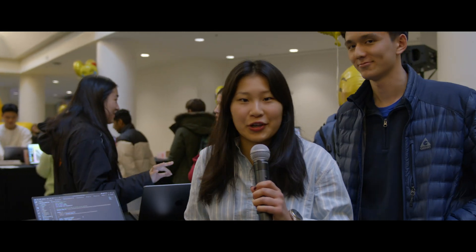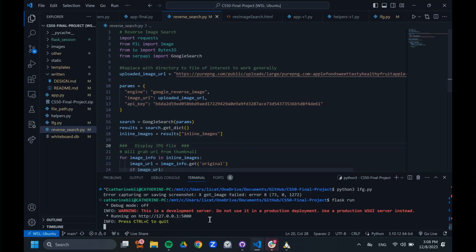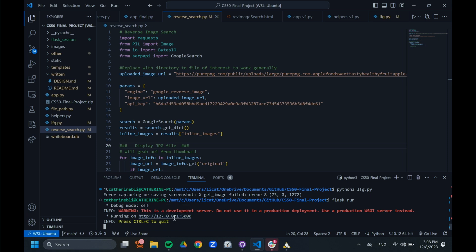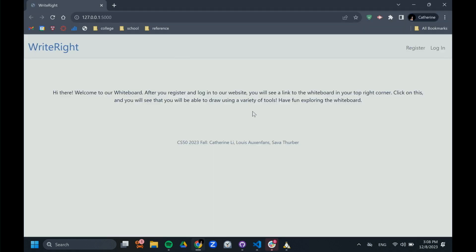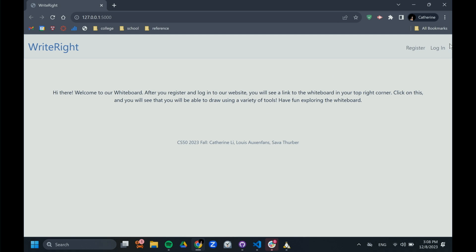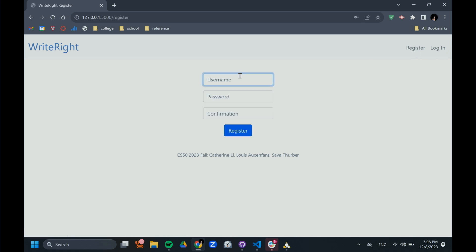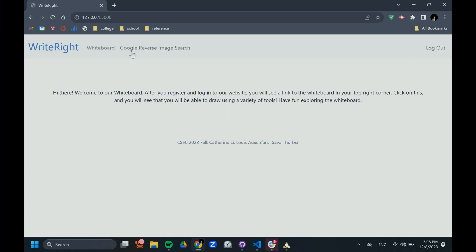Fantastic. And Catherine, could you show us how it works? So working along with Salva Thurber, who is our third group member, we created a website, which I'll demonstrate to you right here. If you look at our website over here, first users will want to register with the login page. And after they're registered, you'll log in. After logging in, you will see our functionality.